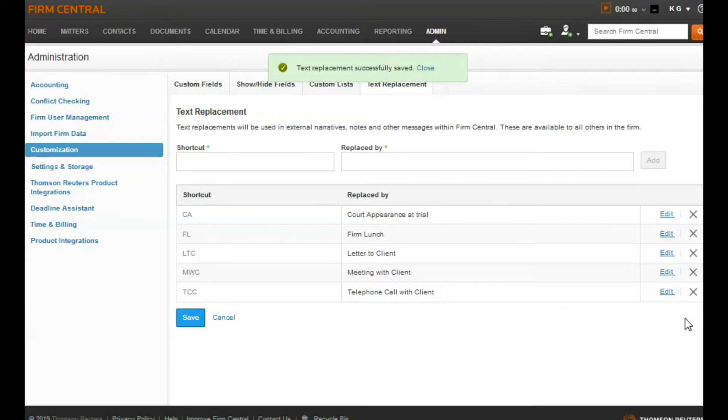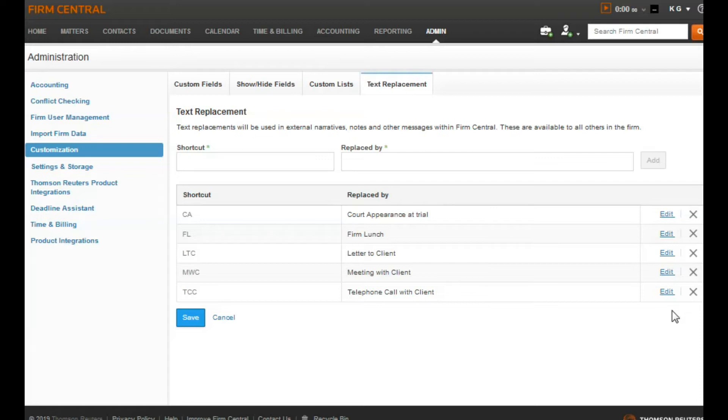A couple things to note about the shortcut field. You can use letters and numbers. The shortcut is case sensitive, so be sure to take note of what is capitalized in your shortcuts. This actually allows you to use more combinations for shortcuts. Certain characters are not allowed. Lastly, you are not allowed to use spaces. The Replaced By field does allow common punctuation, such as a comma or period.